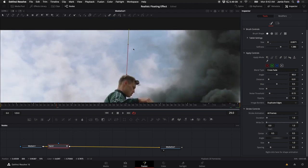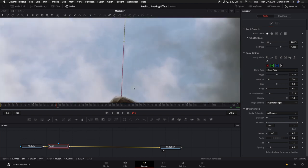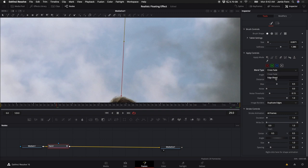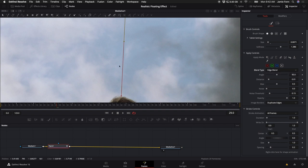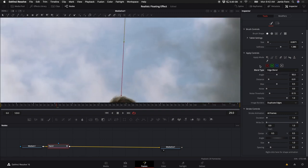And if I come up here, one setting I like to use is I use the Blend Type Edge Blend. That kind of softens things up a little bit. And you can also change the Distance, which will kind of blend it better.